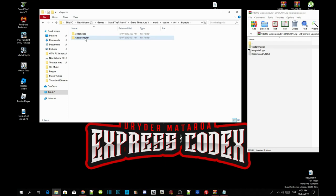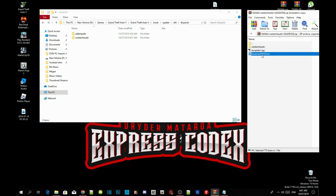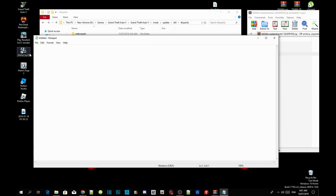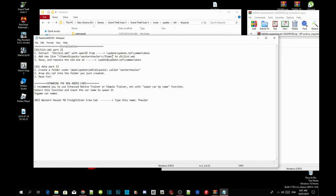Just double click to check that you've got a dlcpacks folder inside your folder. Now go to your readme add-on .txt file. Over here there are a few things. Open up your spare notepad and then copy the dlcpack code.